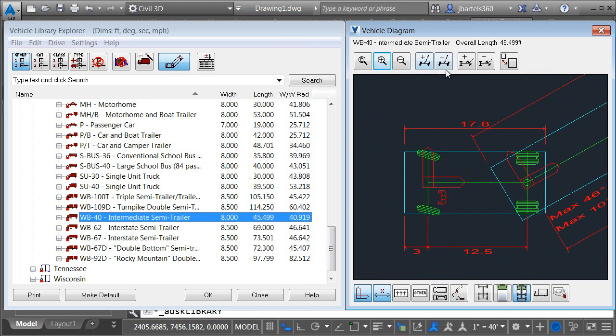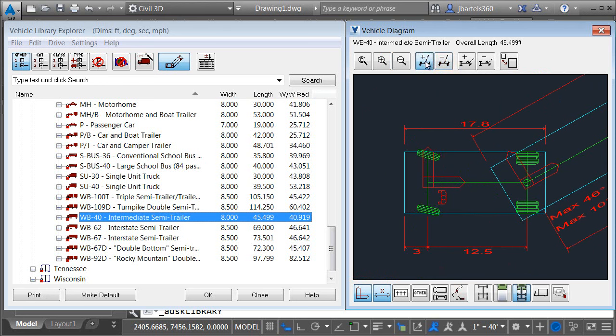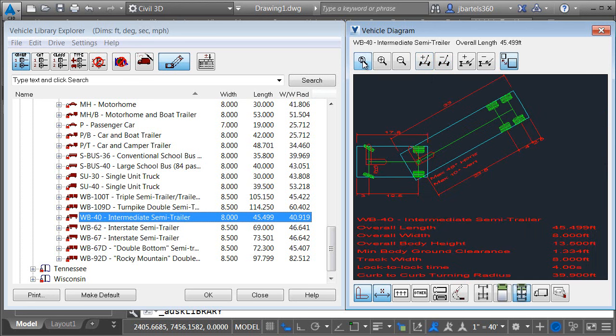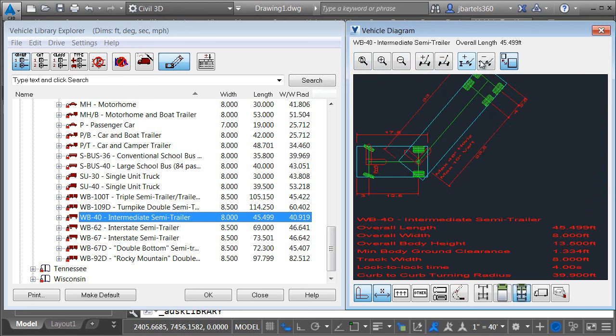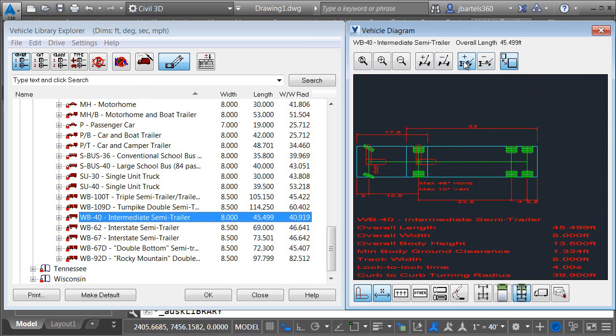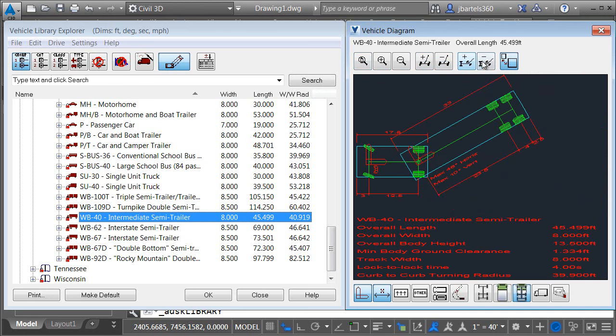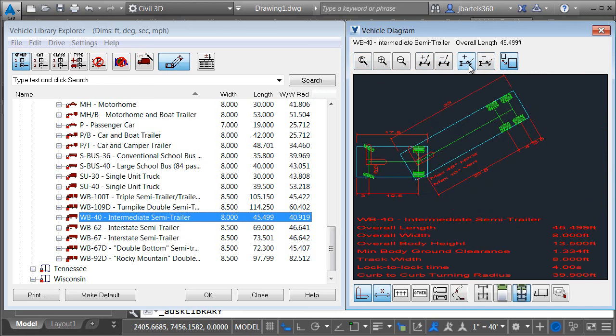Using the next pair of icons we can toggle or adjust the steering axis or the steering angle. Now this is just for visual purposes only so you can get an idea of how that would work in the drawing. Once again I'm going to go back to the zoom extents and I can use the next pair of toggles to adjust the articulation angle so we can see how any articulation would be controlled on this vehicle.